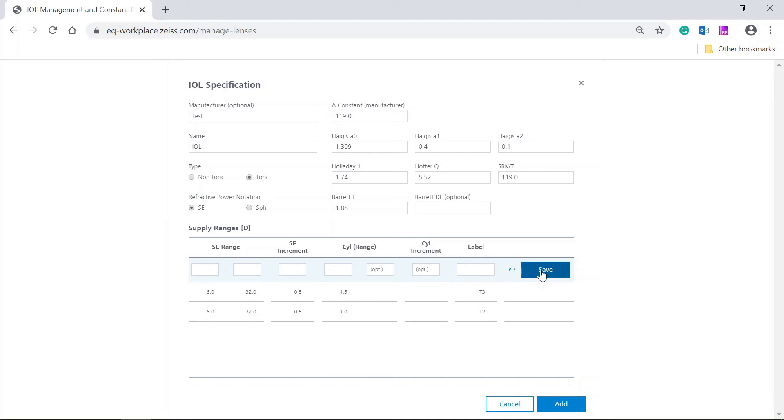Enter all the delivery ranges for the TORIC IOL as required. You can add as many lines as you need to cover the supply range of the IOL. Make sure you have entered each delivery range line correctly before you click on save. You are not able to edit the delivery range once it has been saved. You can only delete it and enter it again.